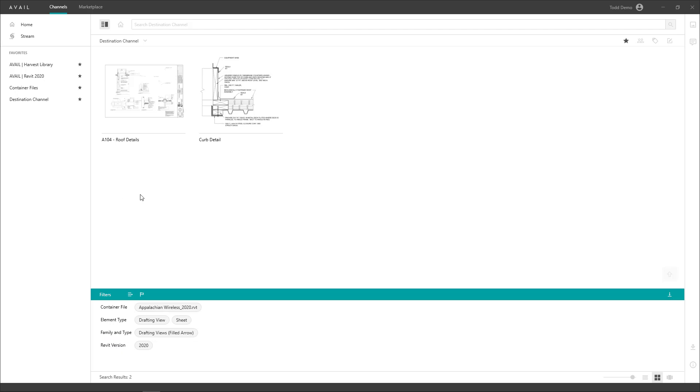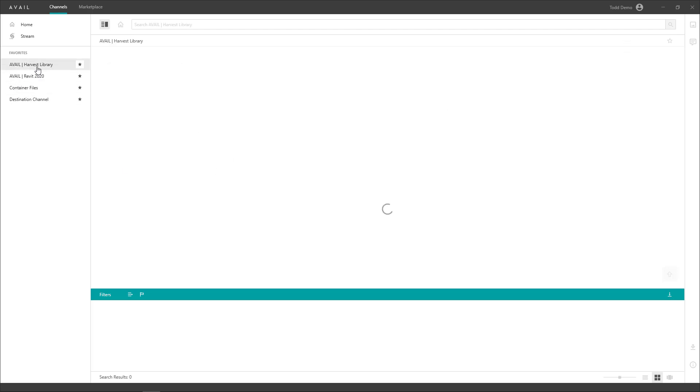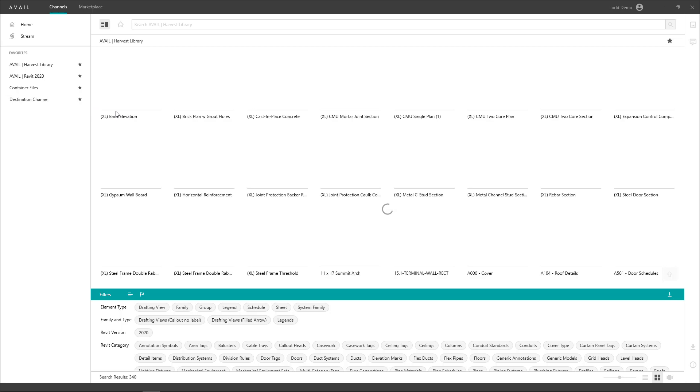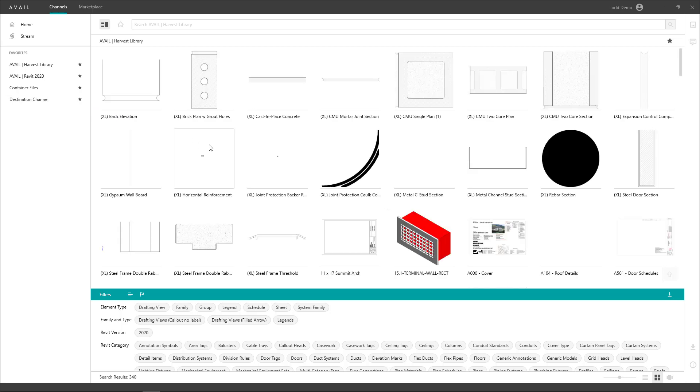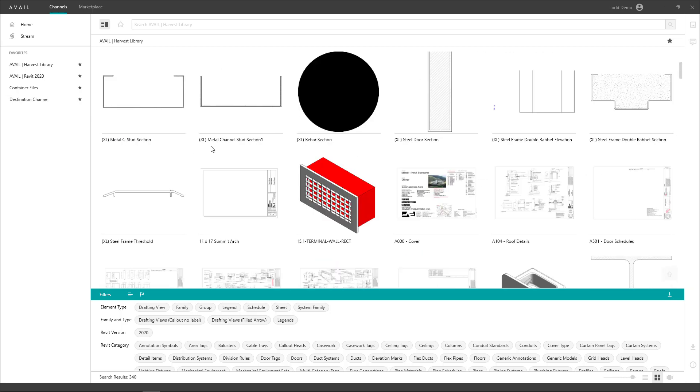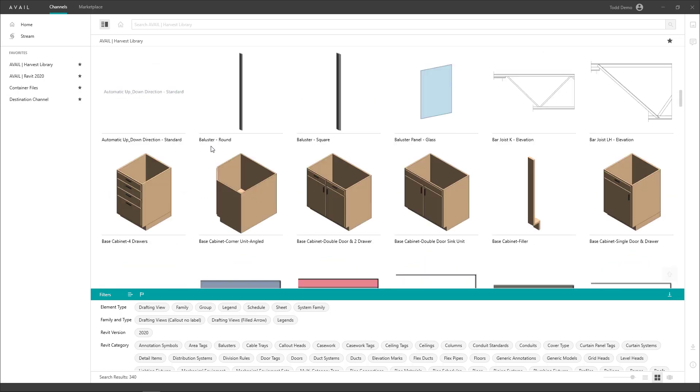And now you're ready to harvest more or share out your channel with other users. Like we see here in our Avail harvest library channel where we've harvested out all sorts of different content that's ready for use by our users.